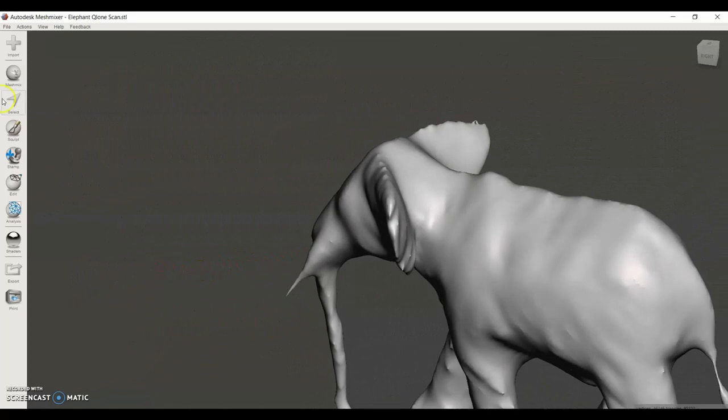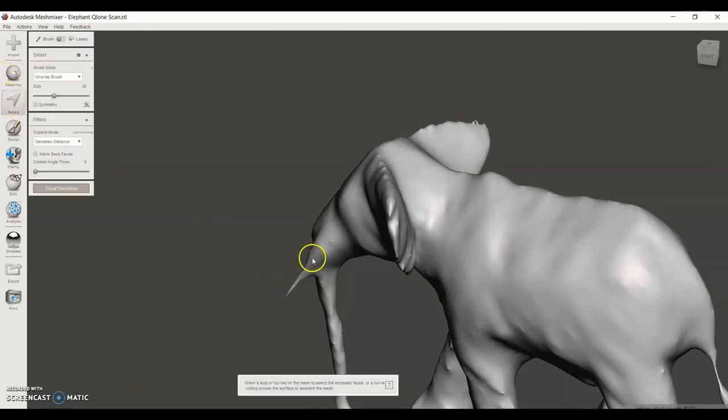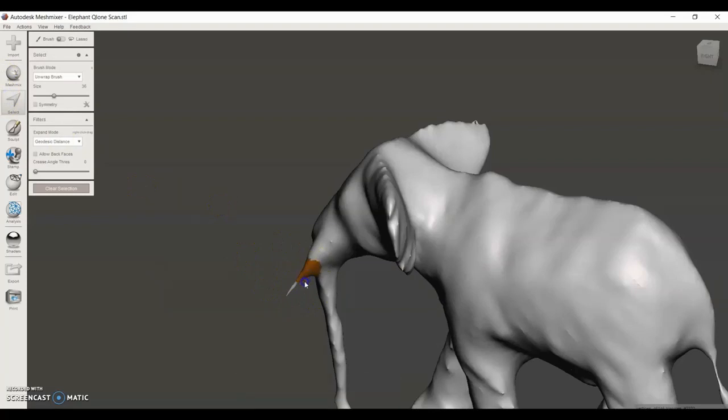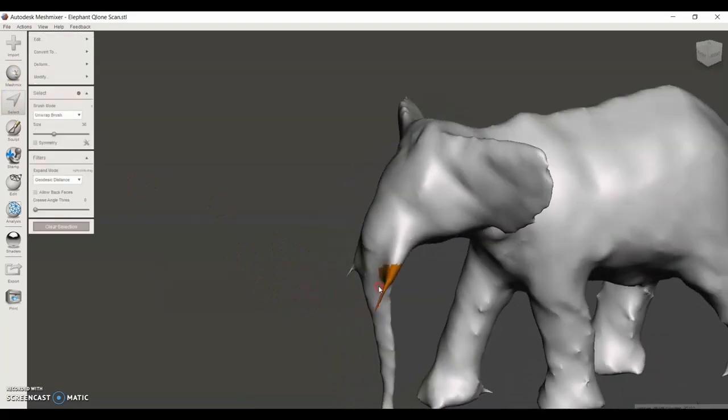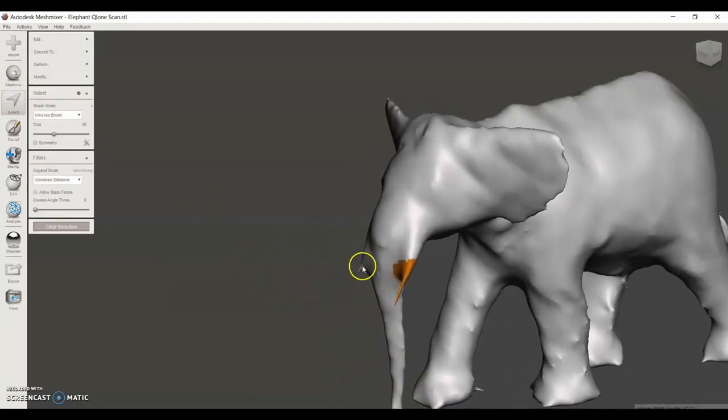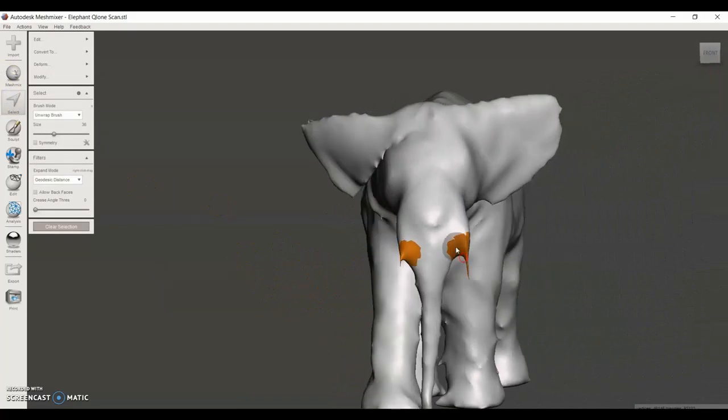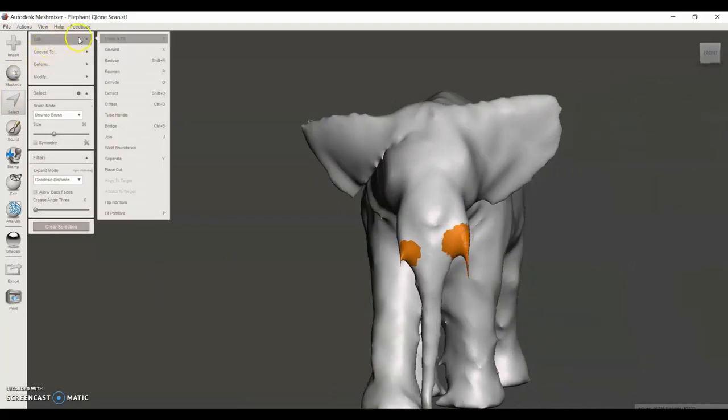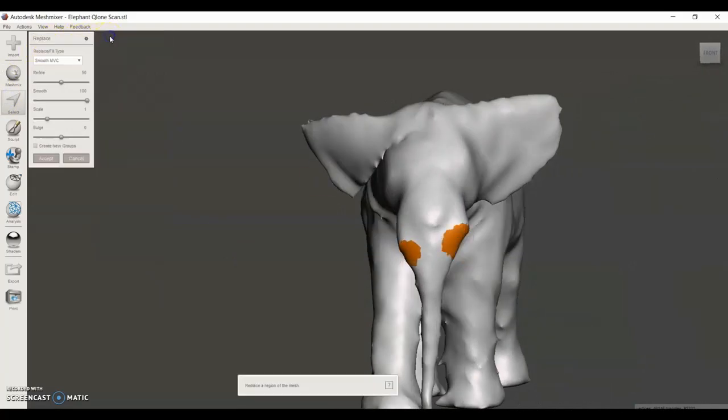But even if it does 3D print, it will break off very easily, these thin parts. So I'm going to say Edit, Erase and Fill again.